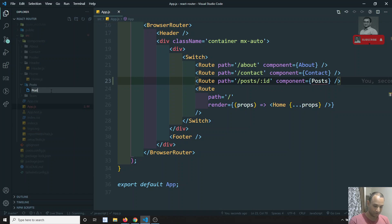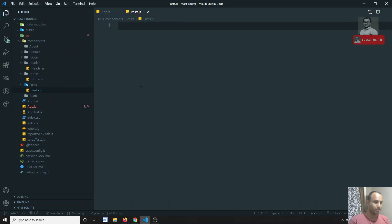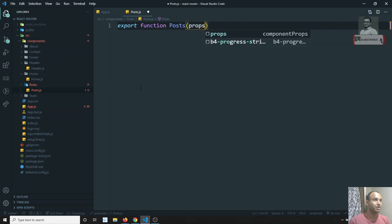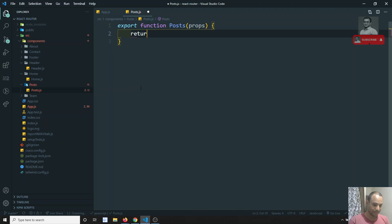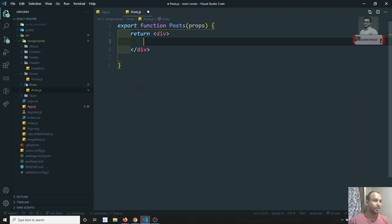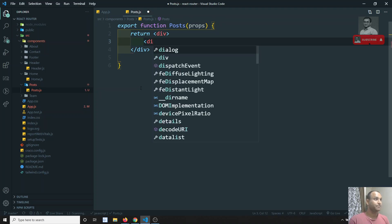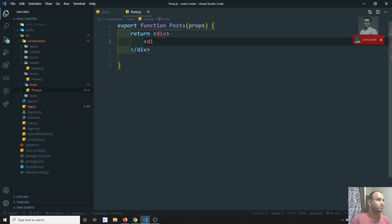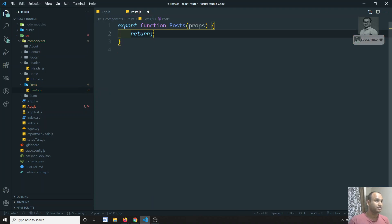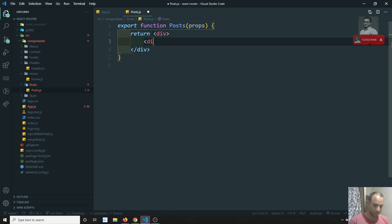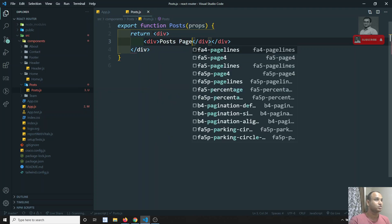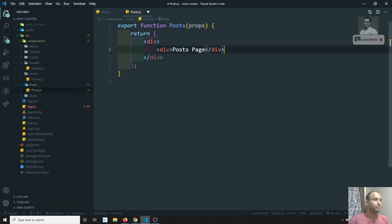We need to create the Post component. Here I am creating post.js. In this post.js I will write: export function Post, passing props, and returning a div. Inside the div I will write 'Post Page'.